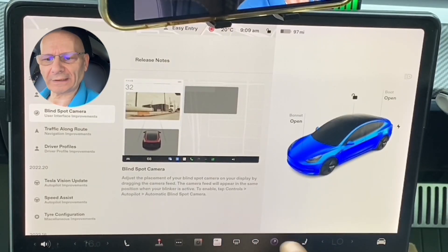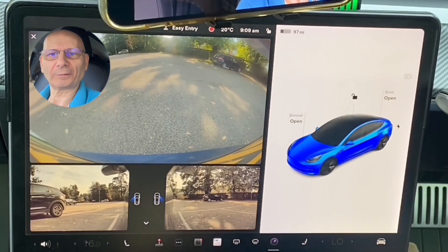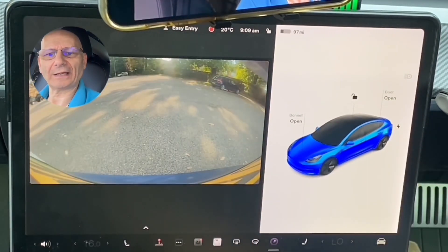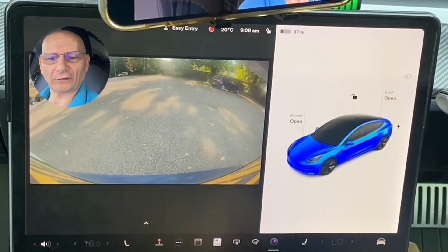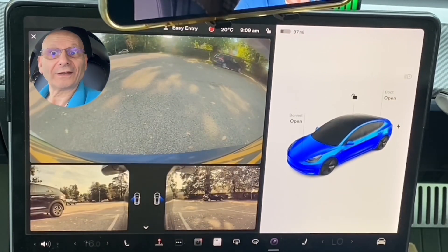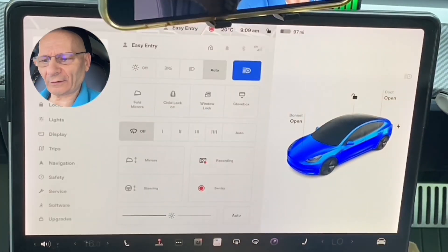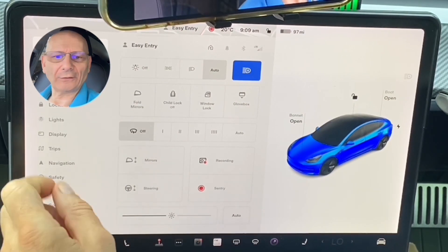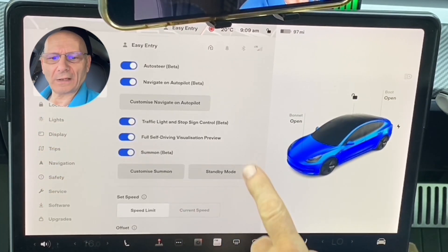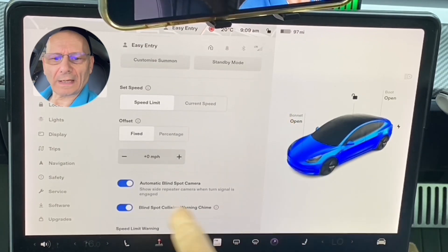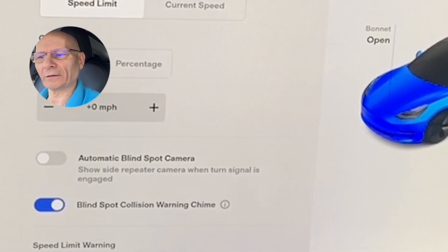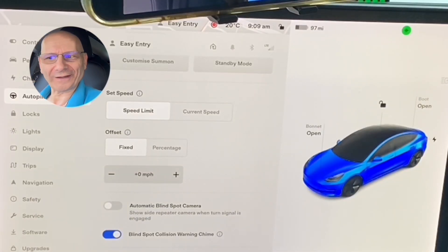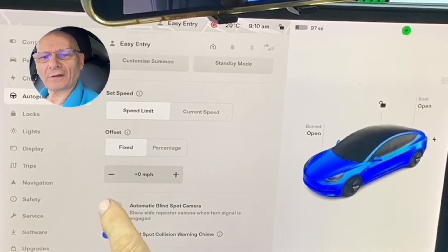If you haven't got it on your screen — even when you hit the camera button which is your backup reverse — you may not have it and wonder where it is. All you do is hit the little arrow and turn it on to lift it up. To get to it, go into Autopilot, hit the little icon, scroll up, and there it is — 'Automatic Blind Spot Camera: show side repeater cameras when turn signal is on.' If it's not on, turn this on and it'll appear.